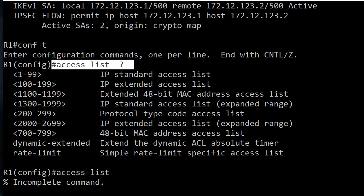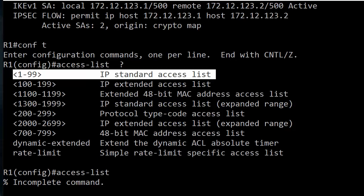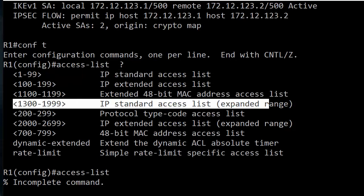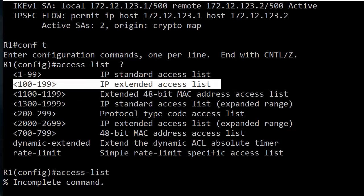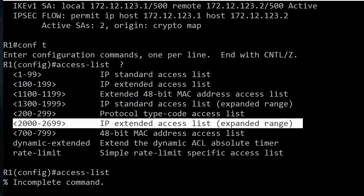Using IOS help here for all the access list ranges — the ones you want to be particularly knowledgeable about on exam day are the standard ranges, which are 1 through 99 and then 1300 through 1999, and your extended ranges: 100 through 199 and then 2000 through 2699.